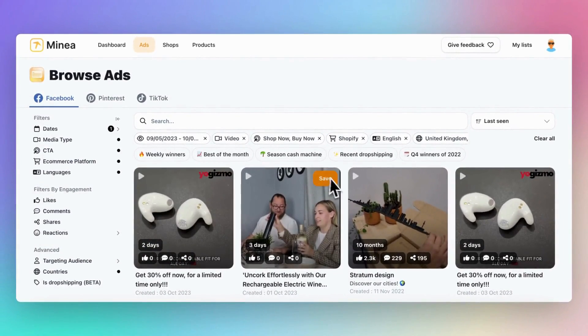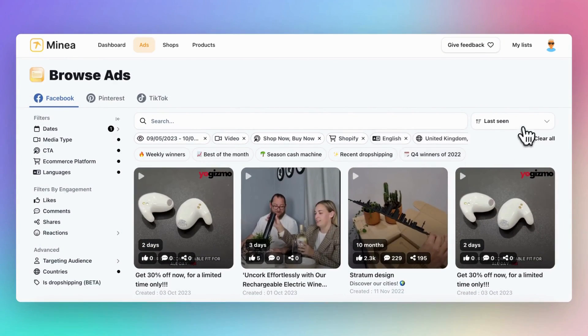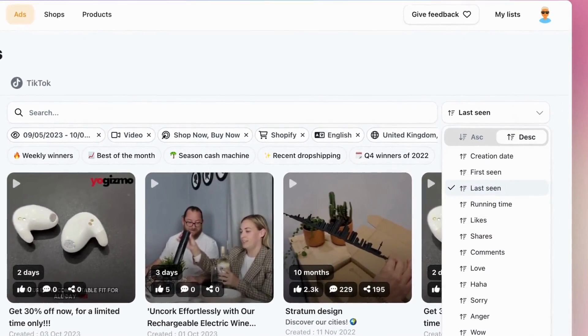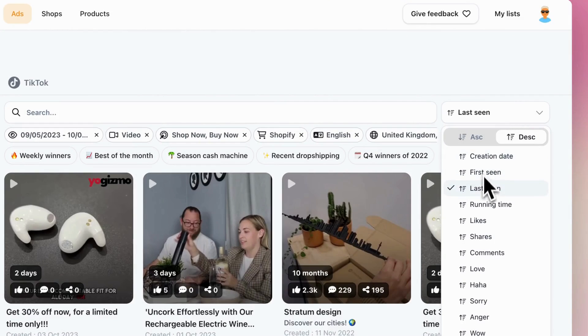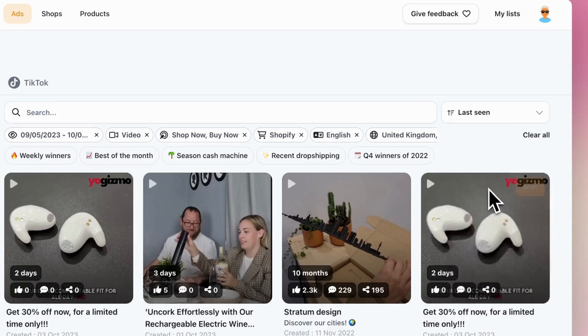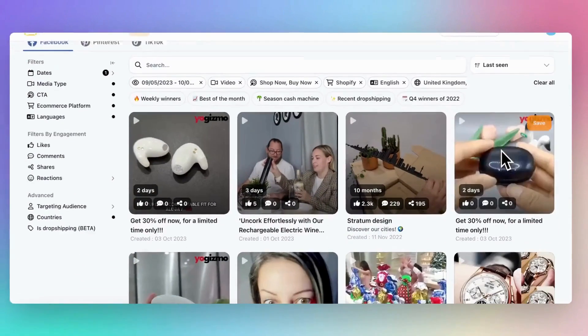Once you've set your filters, the next step is sorting. There are four powerful sorting options that I personally recommend. The first one is last seen. This helps you stay updated with the latest trends.